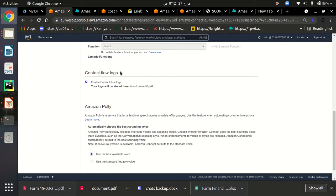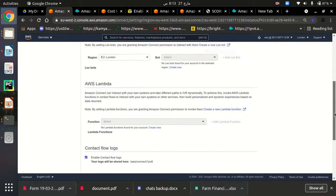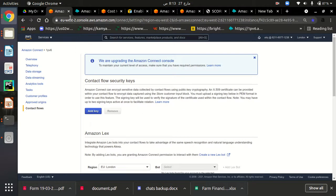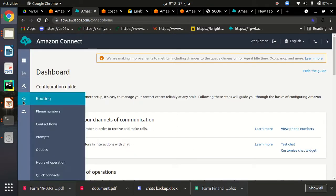As you can see, there is a 'Contact Flow Logs' checkbox. I have already checked this box so that all logs from Amazon Connect will be shown in CloudWatch — the logs will be streamed to CloudWatch. Make sure that you have checked this checkbox so that your logs will be enabled. This is the first step completed.